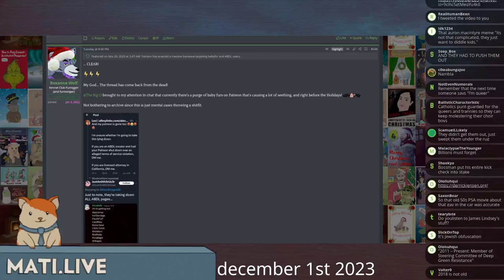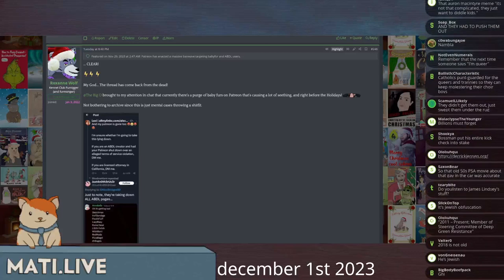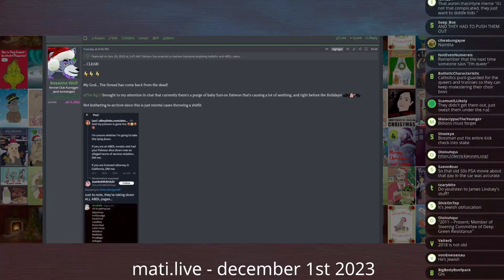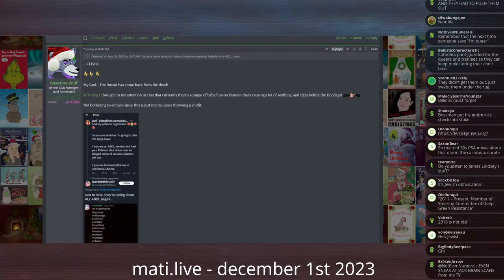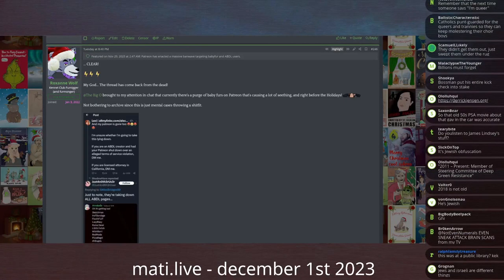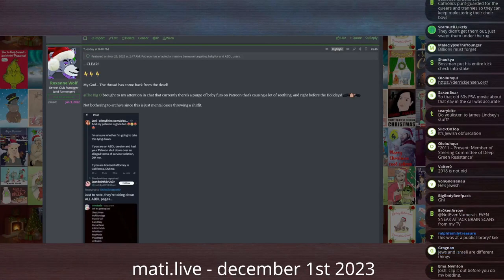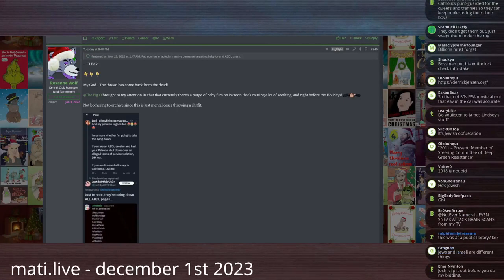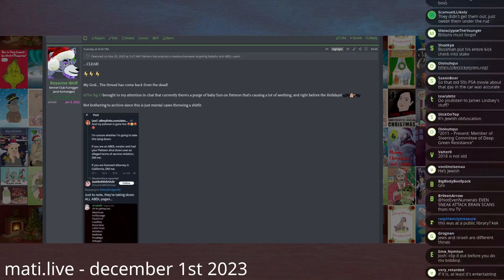And finally, as we segue from the news to the local content, here is your little buffer, your buffer story.